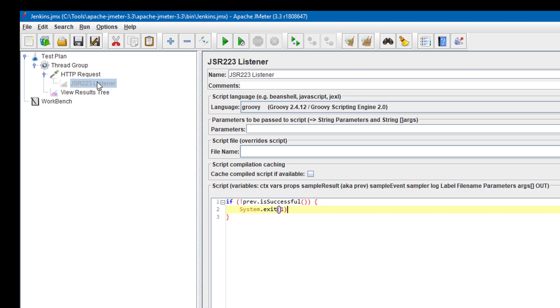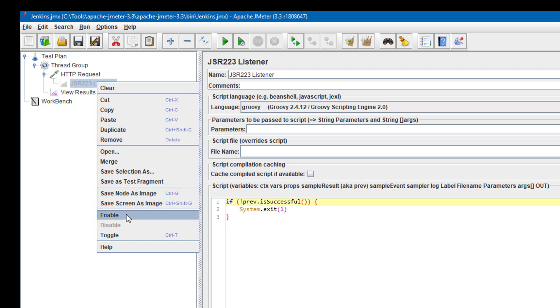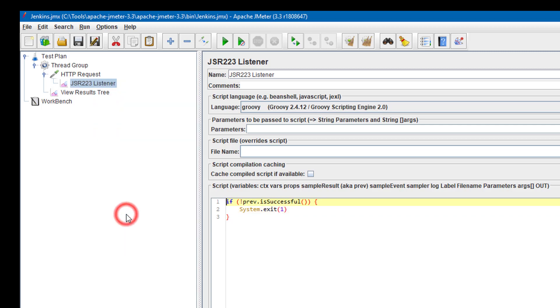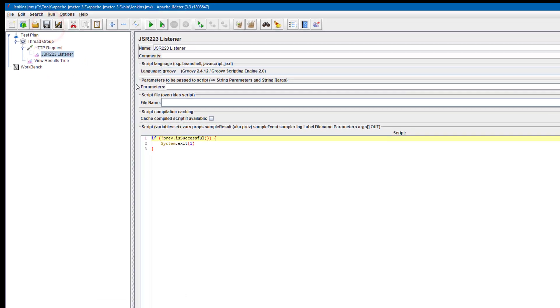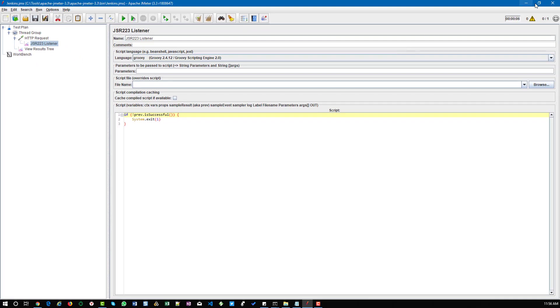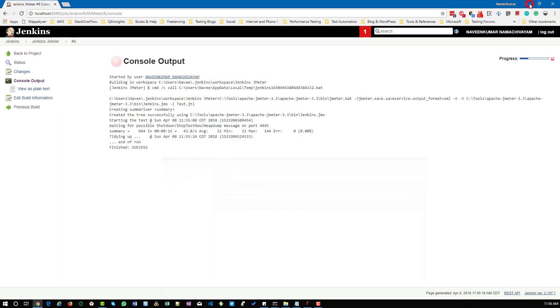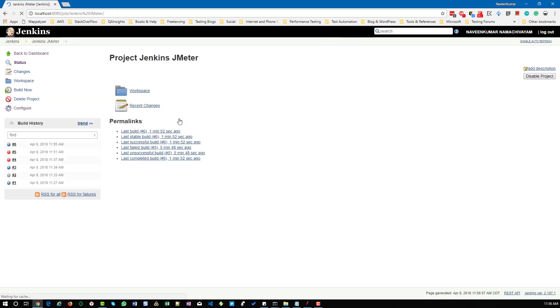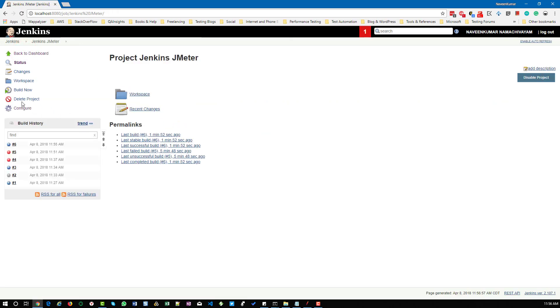Now I'm going to enable this particular element and save this, and I'm going back to my project and clicking on build now.